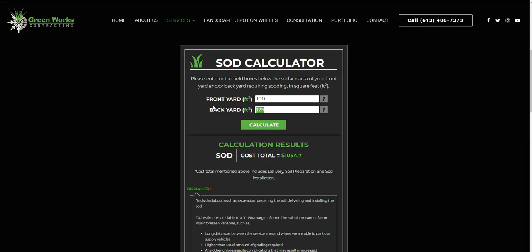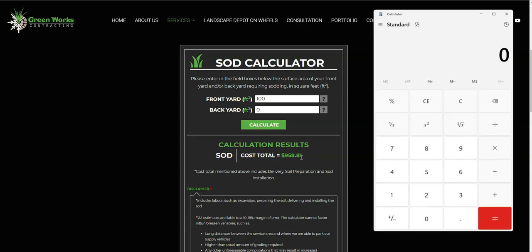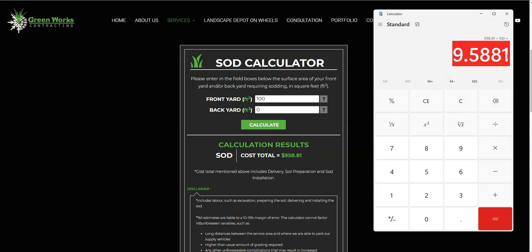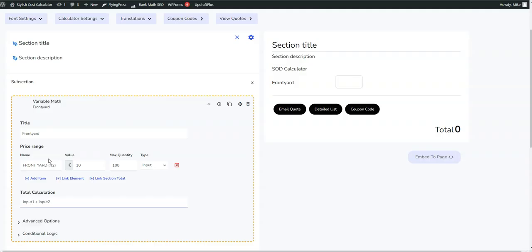For example, here, if we do 100 square feet, it's nine hundred and fifty eight dollars. So if I pull up a calculator and do nine hundred and fifty eight divided by 100, I'm guessing they're charging nine dollars and fifty eight cents per square foot. So let's just go ahead and type in that as a value.